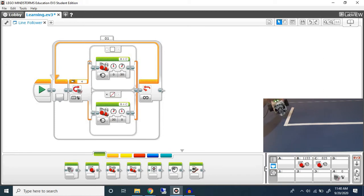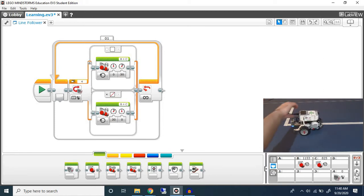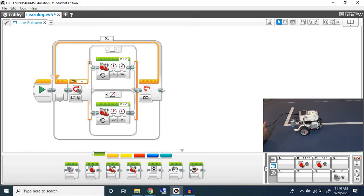As you can see even though the motion was jerkier, the turns was much better. It followed the line much more closely. Now here's something I wanted to show you.